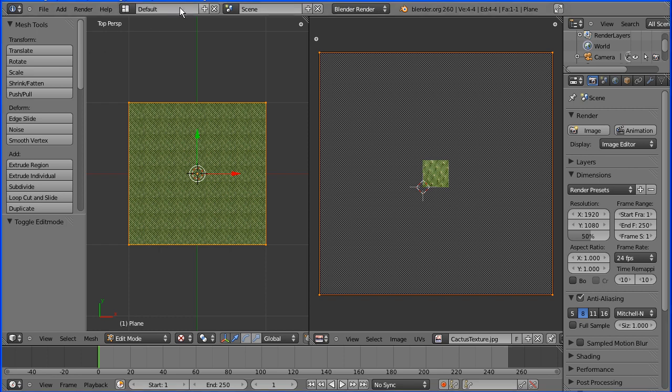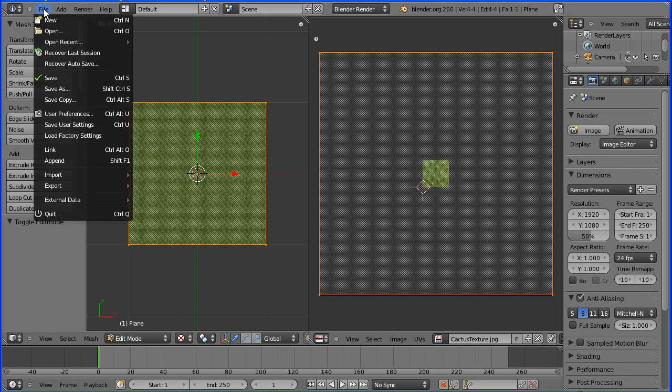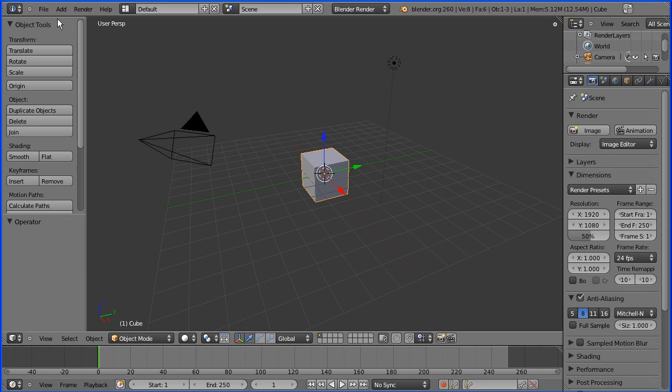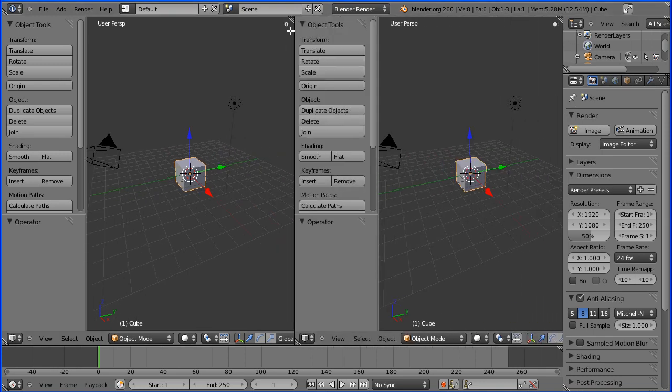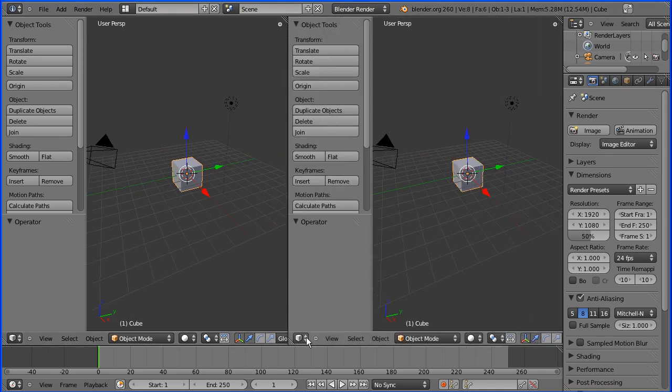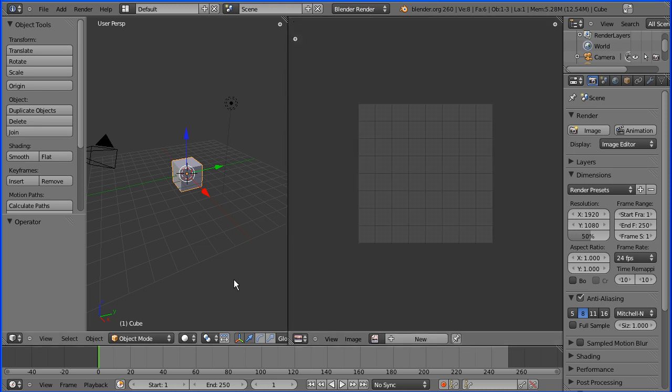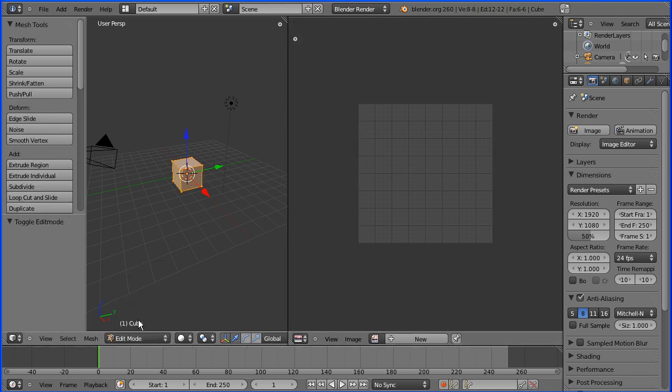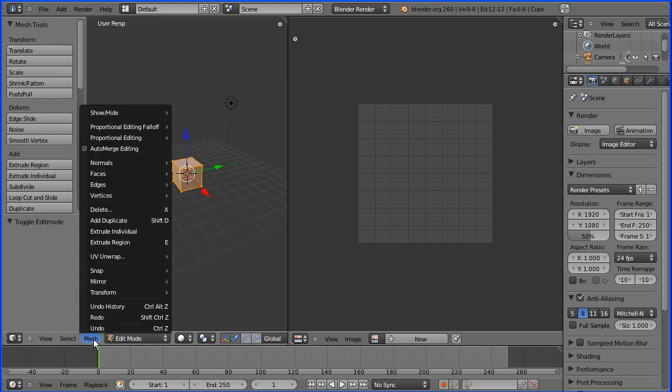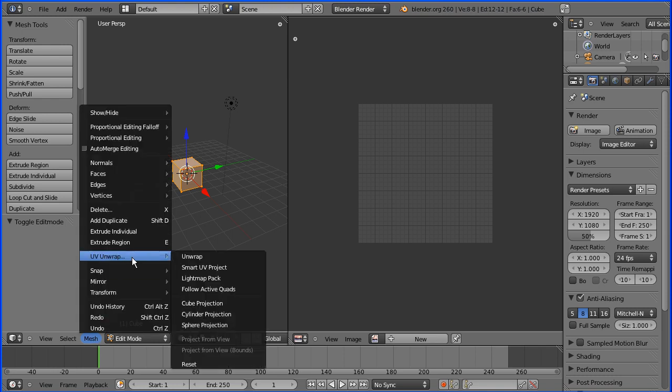I'm going to do File New. I'm going to open a new window and make that window a UV image editor as before. I'm going to go into Edit Mode, go to the Mesh menu, UV Unwrap, and this is what I want to look at.